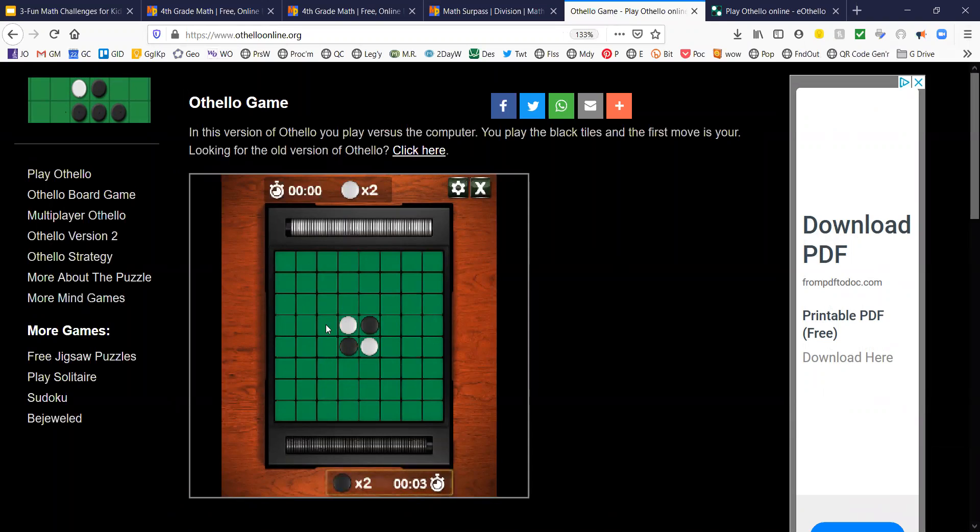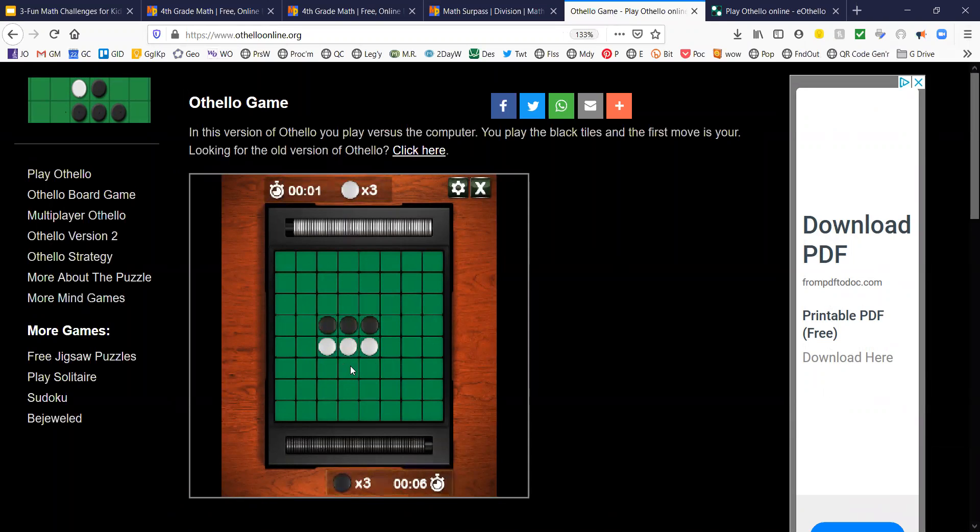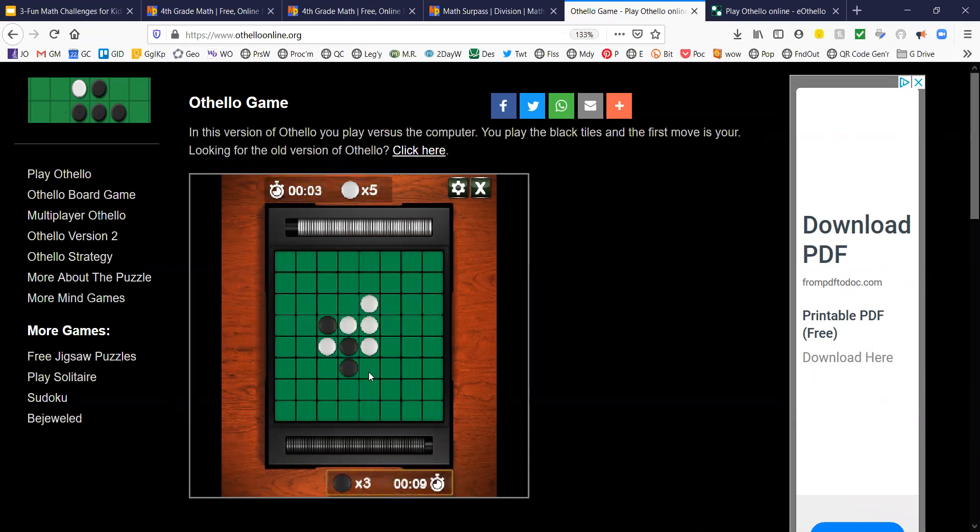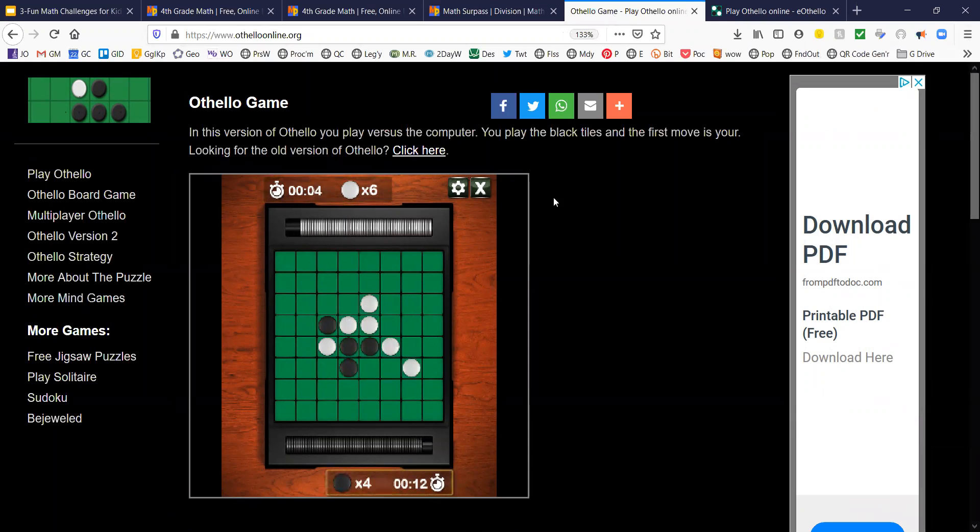So I'm black. I'm going to go here. That outflanked that one. And now I'm going to come down here and outflank this middle one. Now the computer goes. I'm going to come over here and so on and so forth.